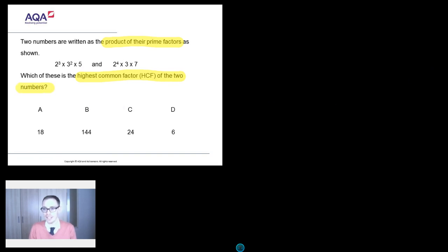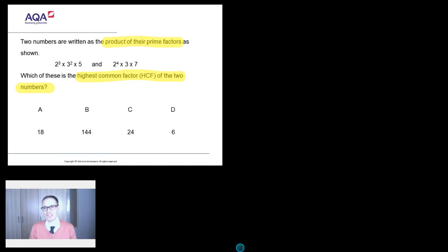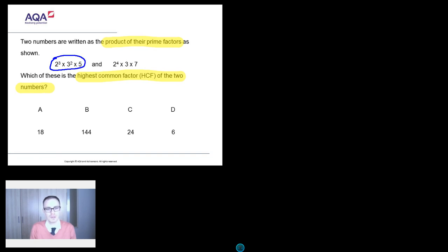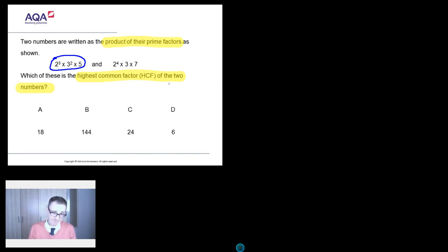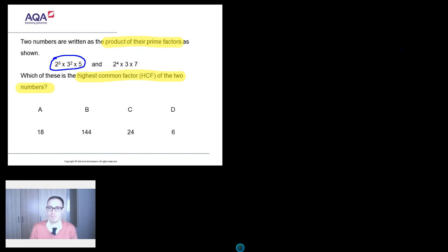Hopefully a lot of that lingo is familiar — product of prime factors, prime numbers, highest common factor. You might be tempted to relax and think this is just one of those factors questions. Your instinct might be to actually work out what these two numbers are — two times two times two times three times three times five — but pretty soon you're going to be struggling because these are big numbers. Fortunately there is a better way, and it's a way you really do need to learn for this new GCSE, so I'm going to teach it to you now.